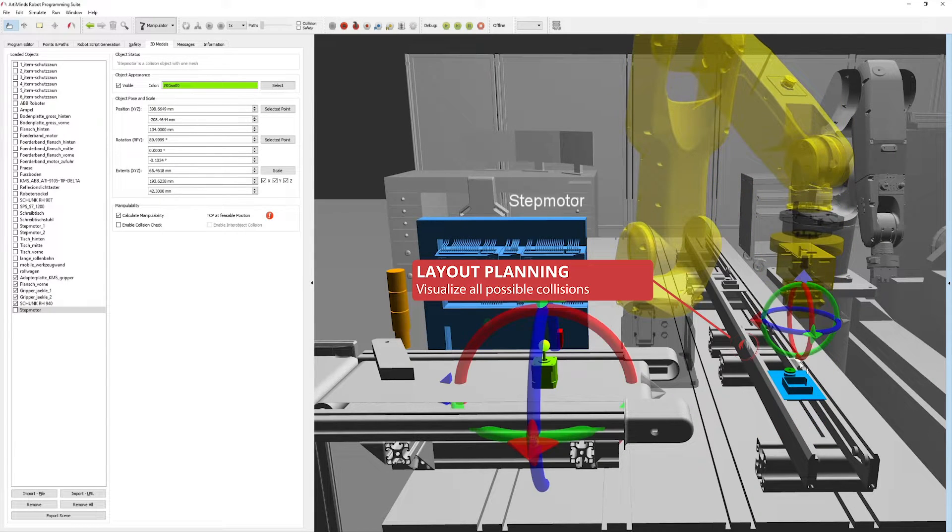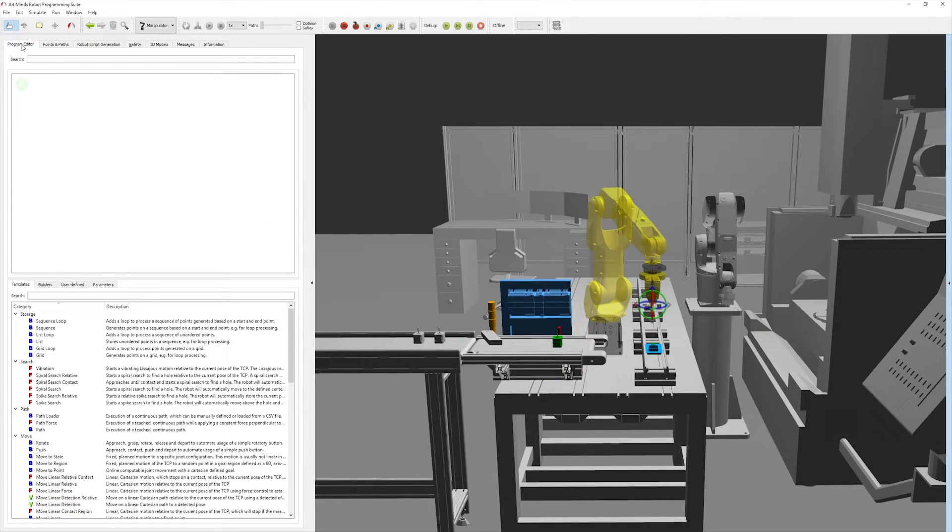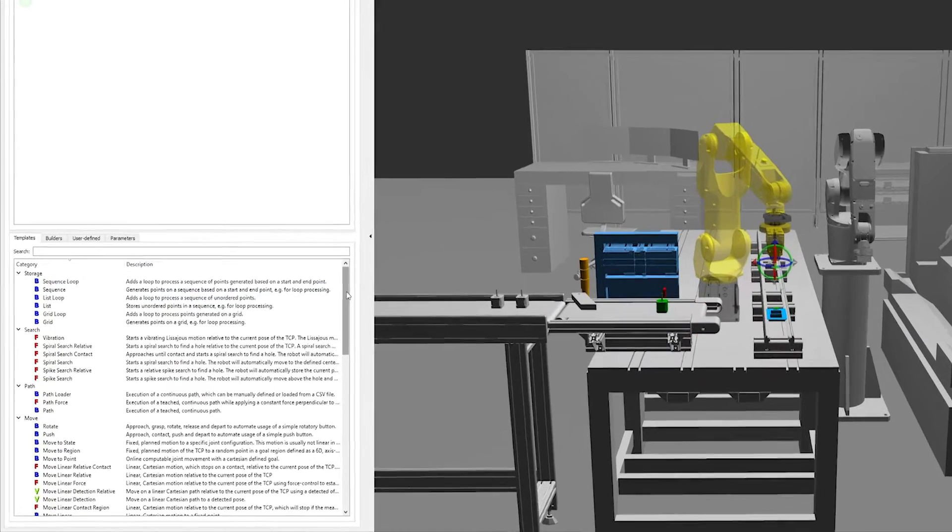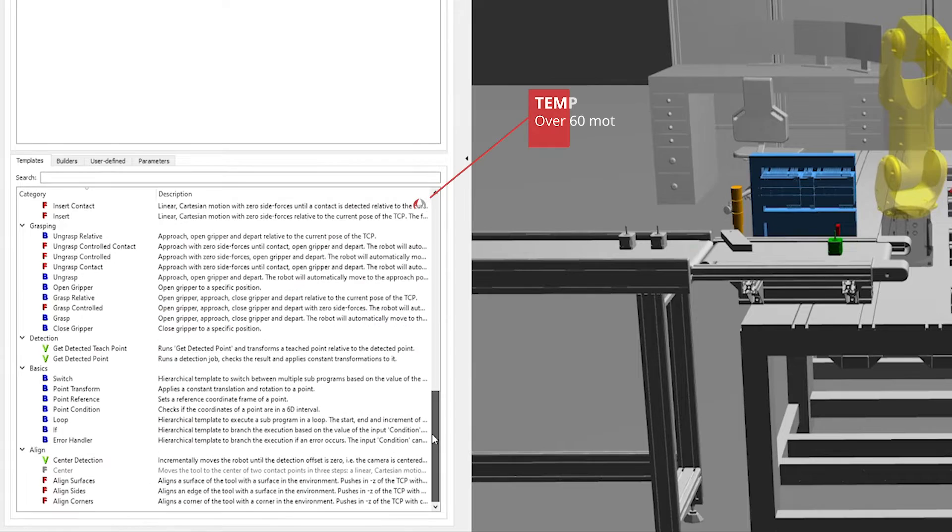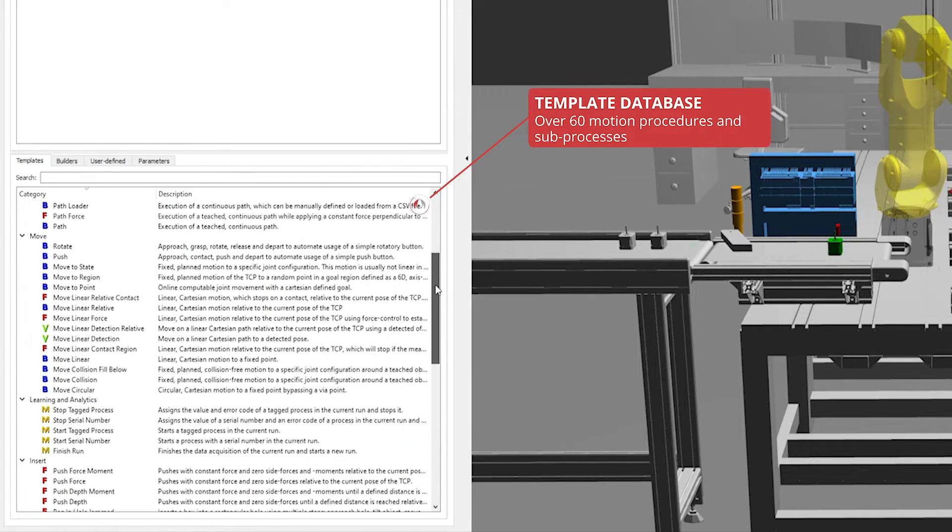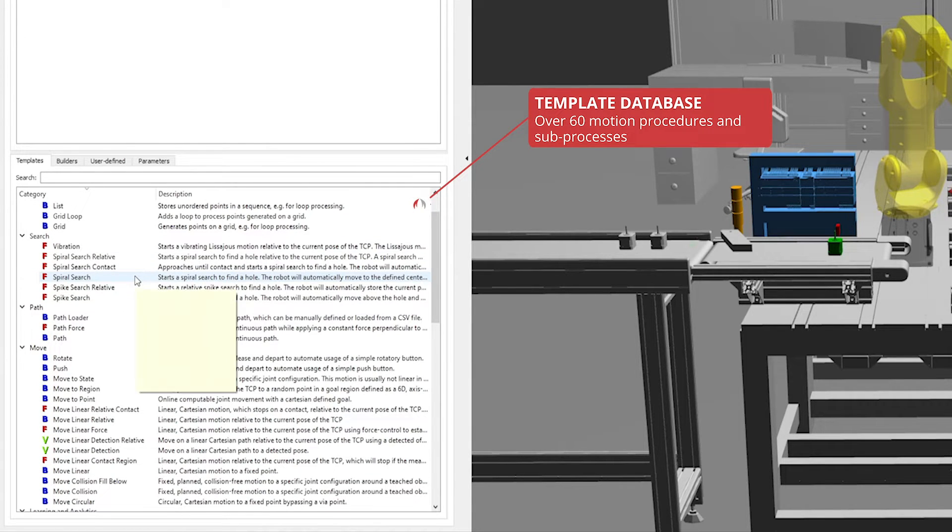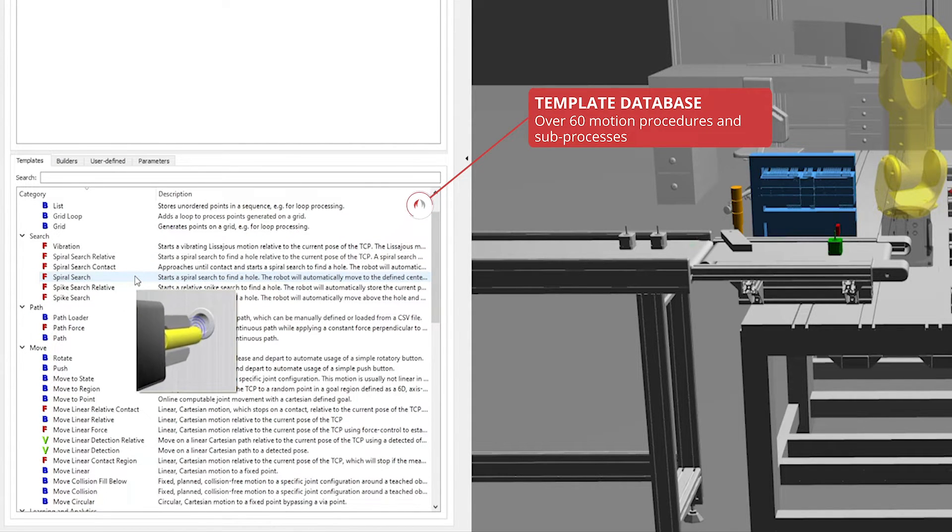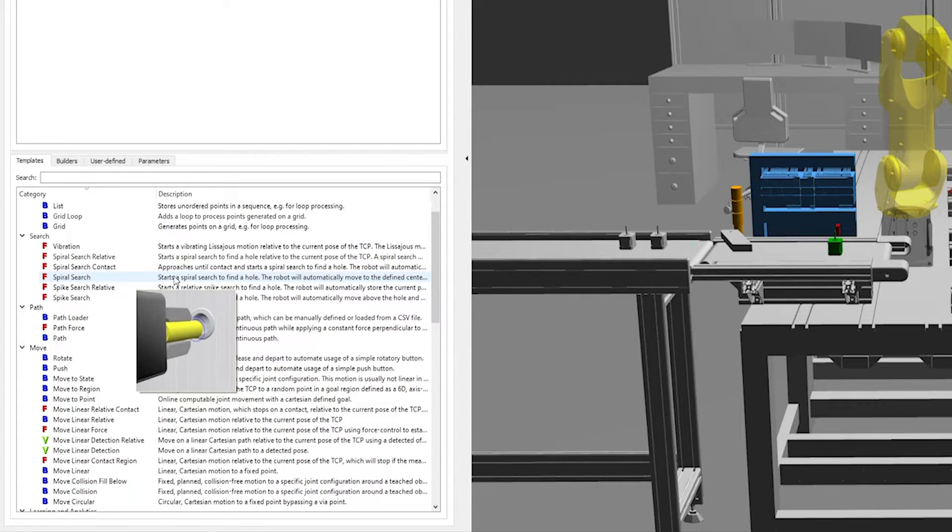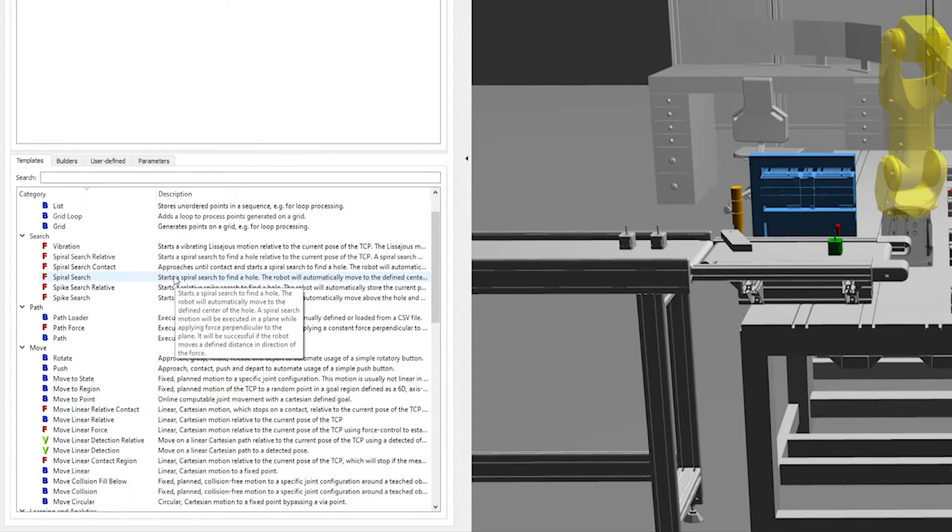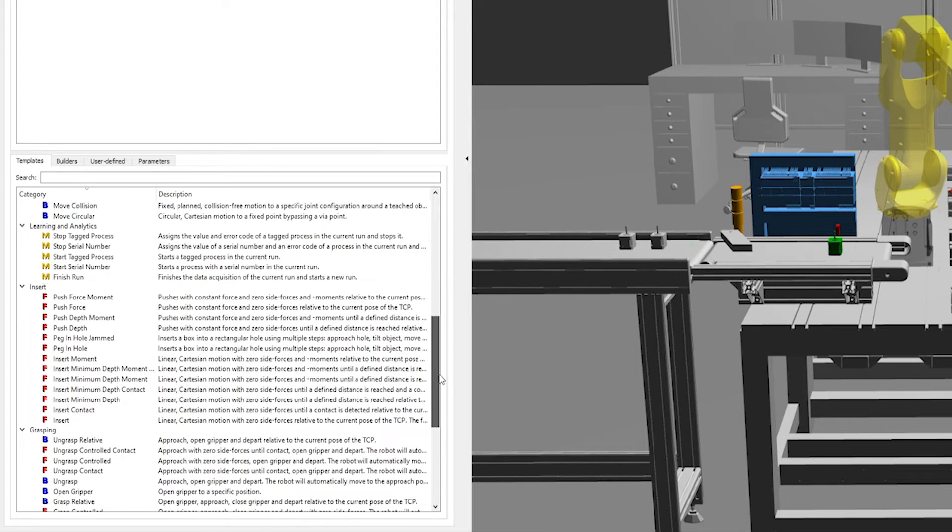Now let's jump into the actual robot programming. Arlemind's RPS provides over 60 predefined templates with different motion sequences and extensively tested sub-processes such as searching, contact detection or gripping. With these you can robustly implement even sensor-adaptive applications.